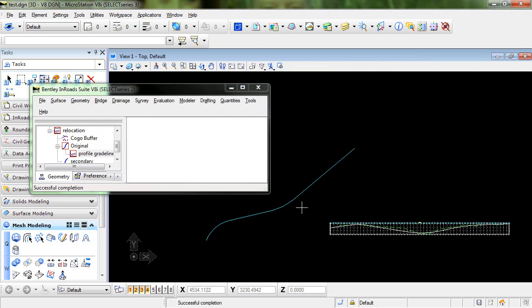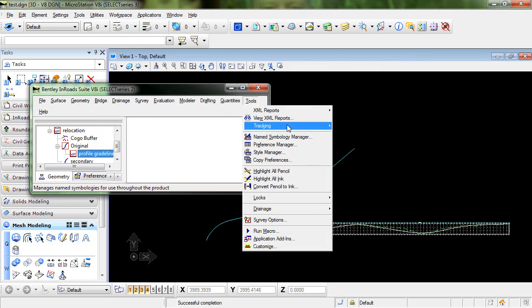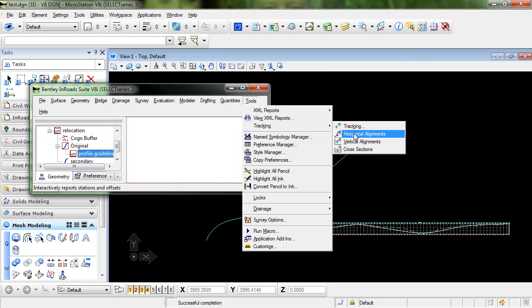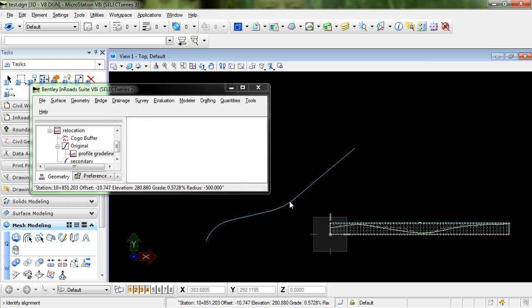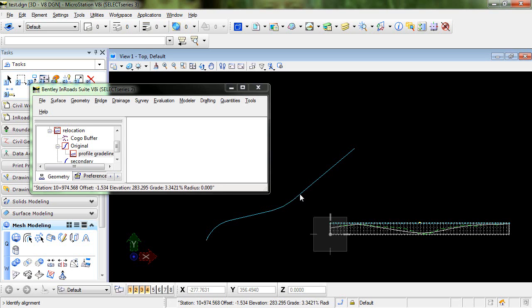So what I want to do is break this somewhere in the middle so that I end up with a Part A and Part B alignment. Let me take a look at the horizontal tracking. So it looks like I could break this right around station 11 plus 00 and that would be a good spot.